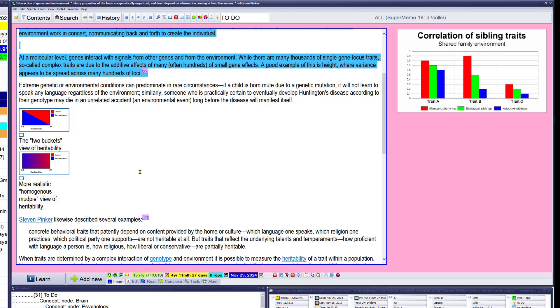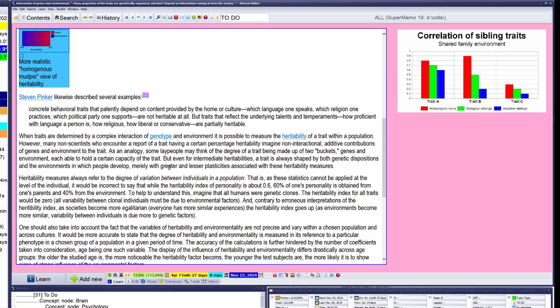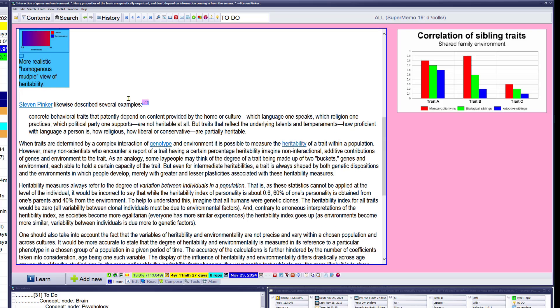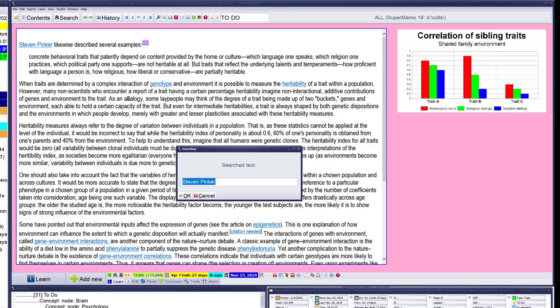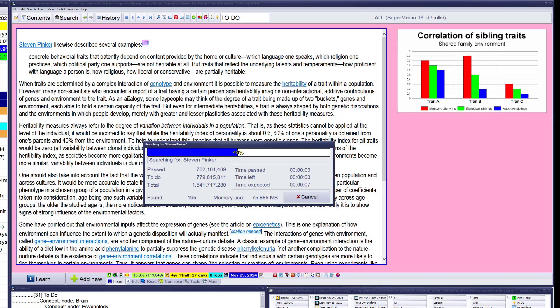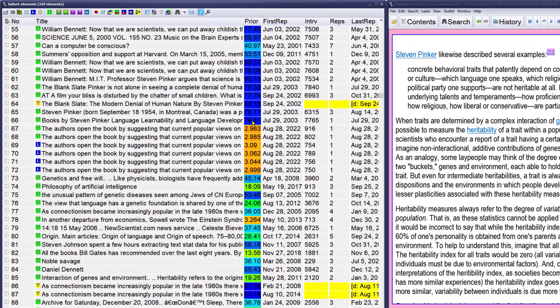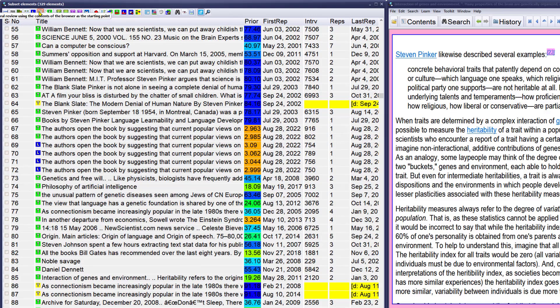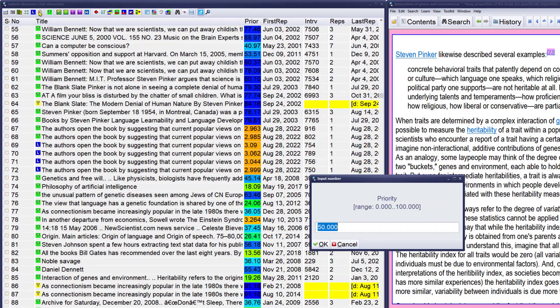Two buckets versus homogenous mud pie. Okay. Well, we search for Pinker. This could be a rich, but low priority. So search the collection for Pinker, add Pinker to review, but at low priority.